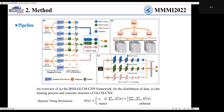This is the overview of our proposed framework. We use the concept of Bagging Strategy to randomly generate training and test data from the data of each scale, which we call the RTT set. We use each RTT set to train a base learner. For each scale, we train 15 base learners.